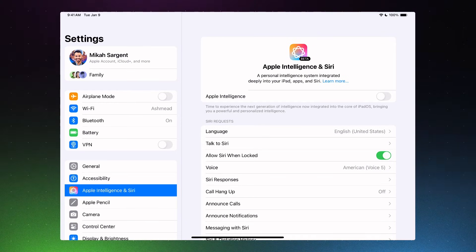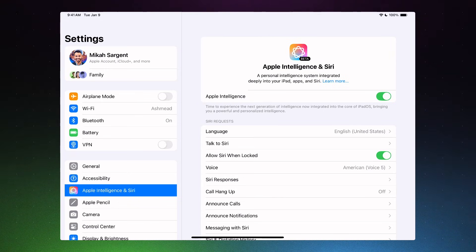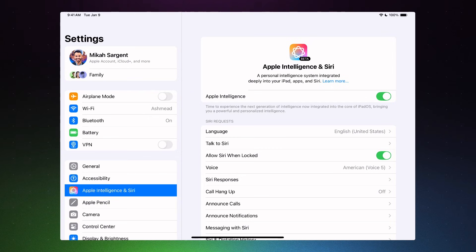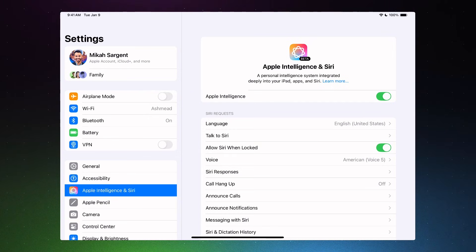Now, if we tap this again, we're saying we want to use Apple Intelligence. At that point, if the OS has removed the on-device models, those will need to be re-downloaded. Removing those models will, of course, give you some storage space that you can save.